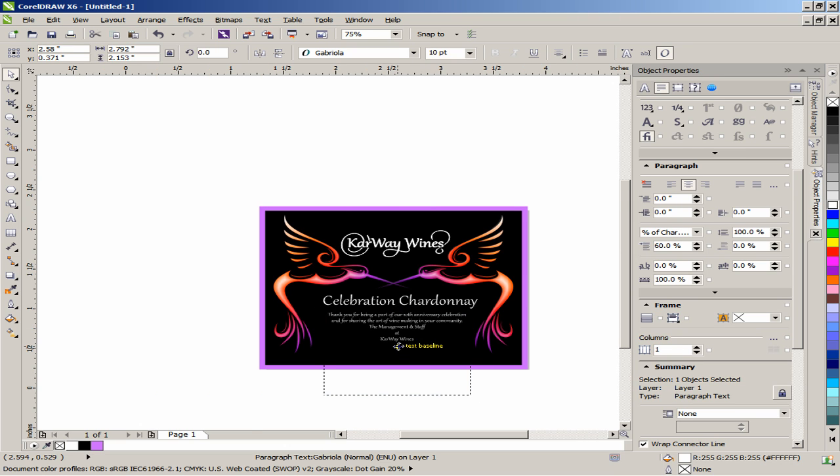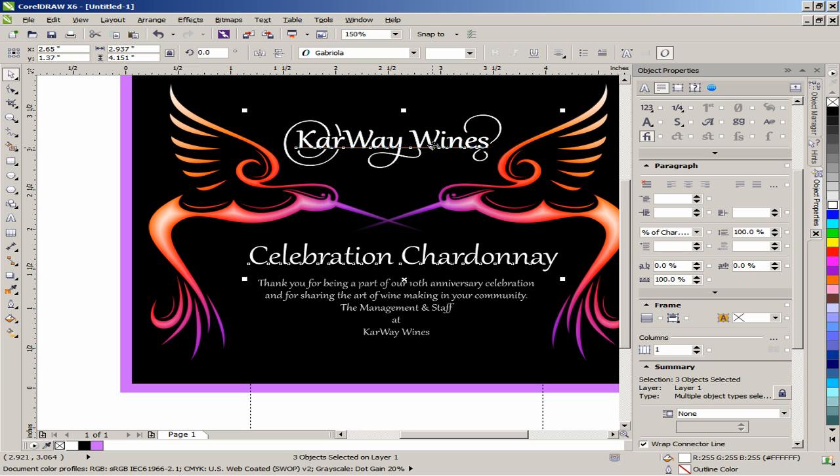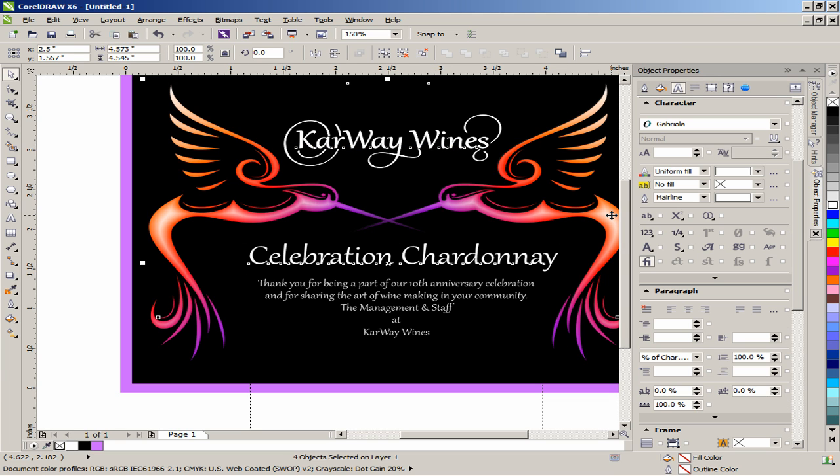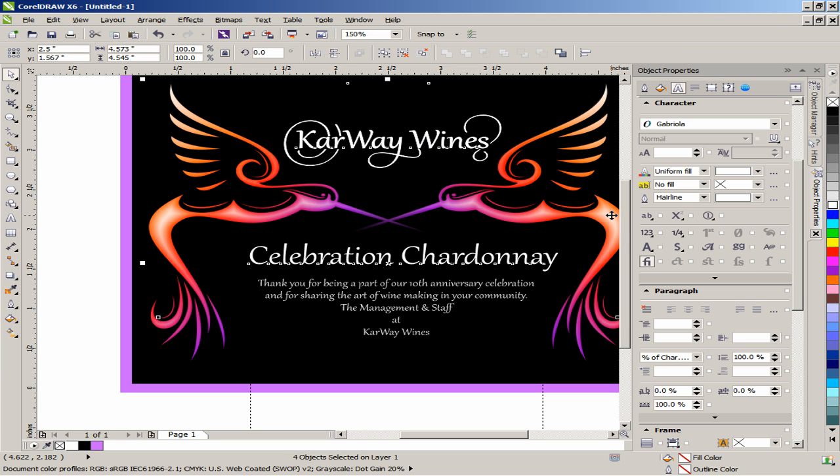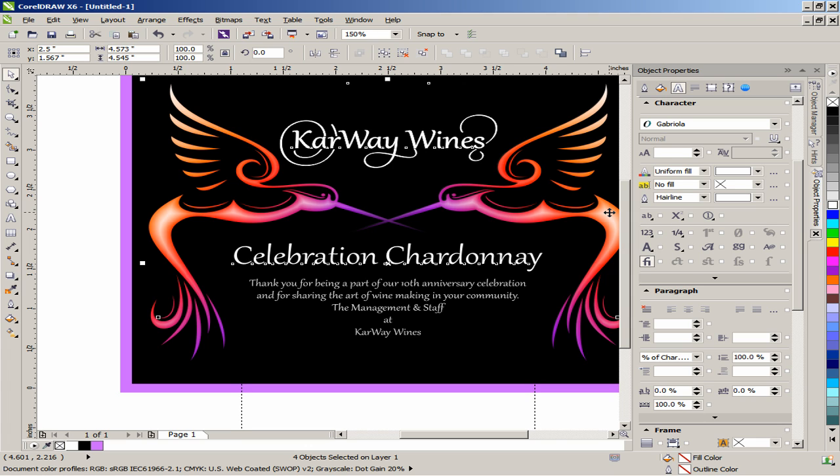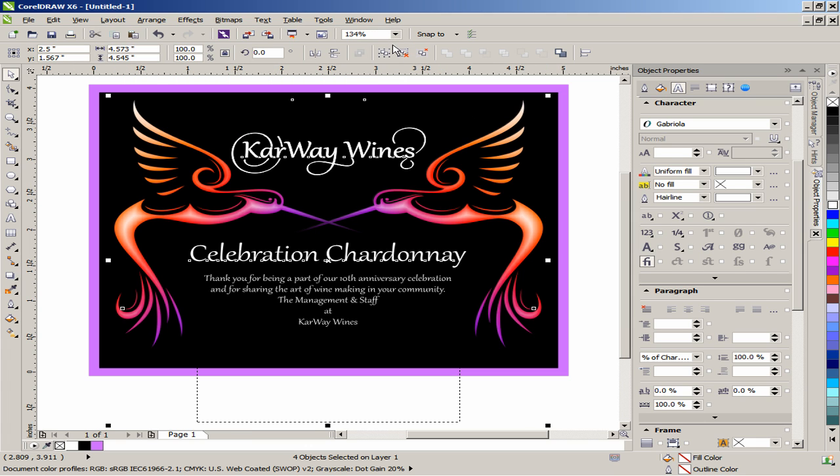With the paragraph text still selected, hold down the Shift key and select the other pieces of text and then lastly select the grouped hummingbirds. Next, press the letter C on the keyboard. This will center all the text on the label in relation to the last object selected.